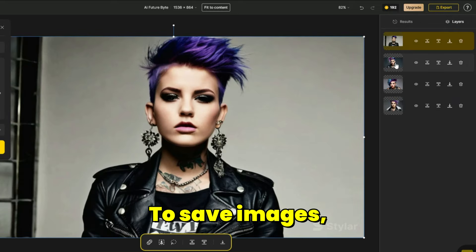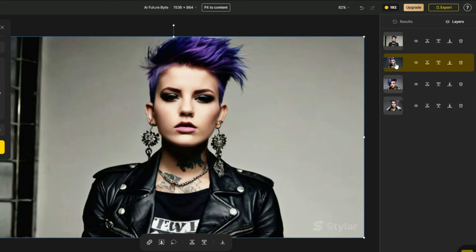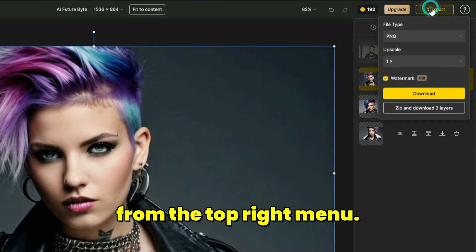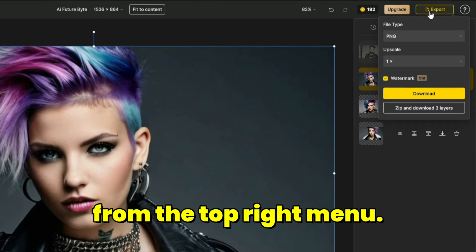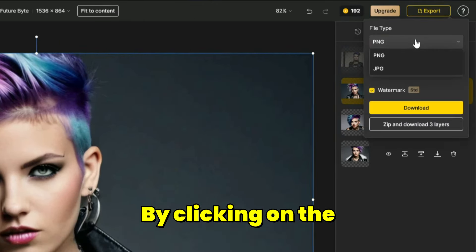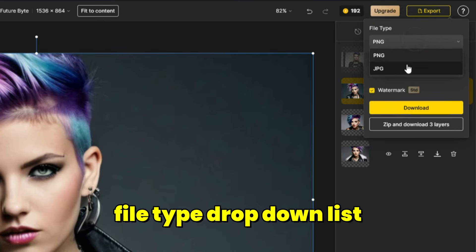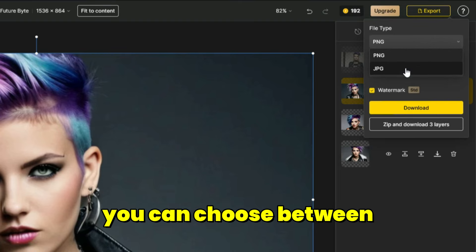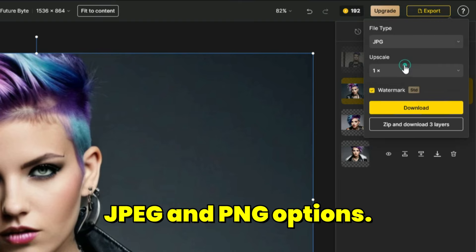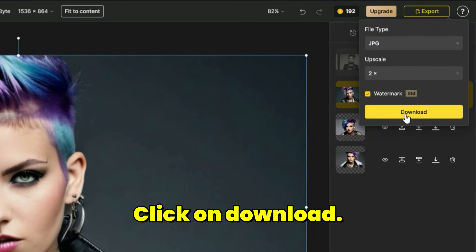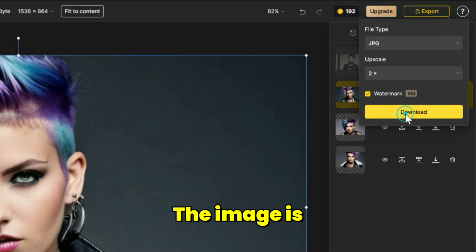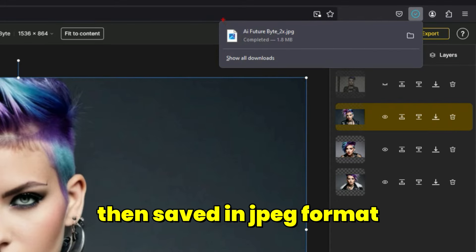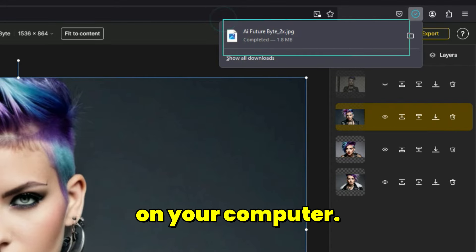To save images, select the desired layer and click on the export button from the top right menu. By clicking on the file type drop-down list, you can choose between JPEG and PNG options. Click on download. The image is then saved in JPEG format on your computer.